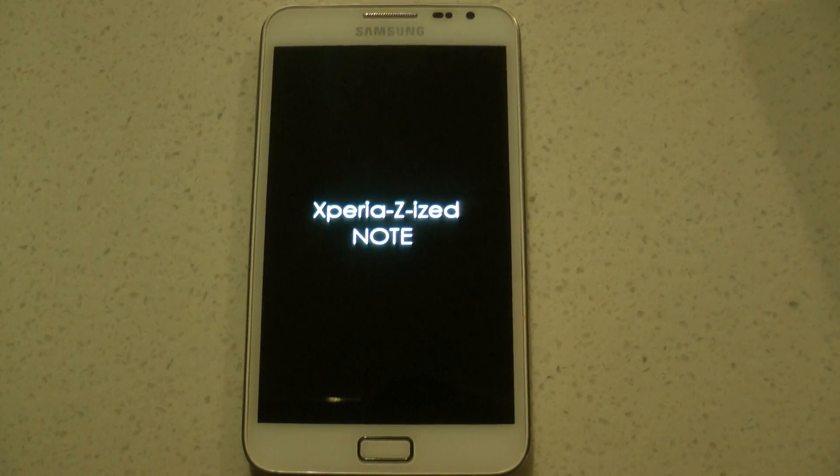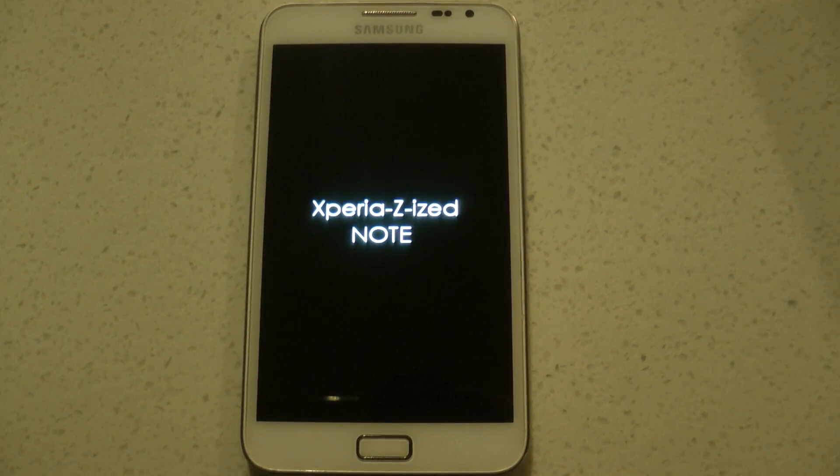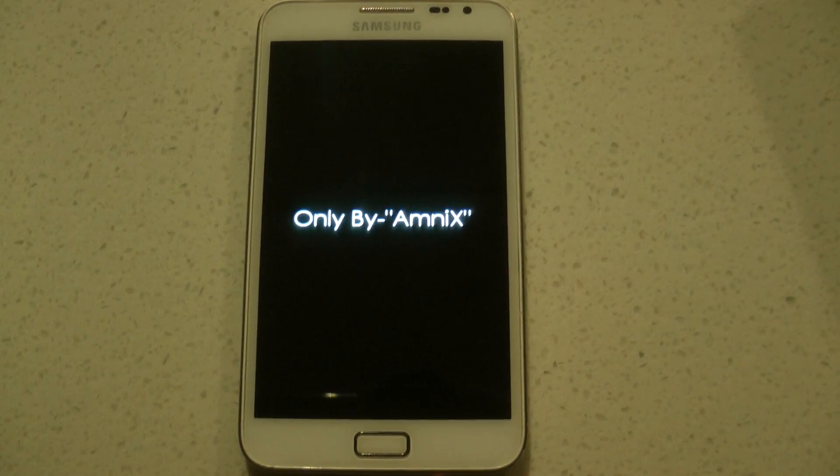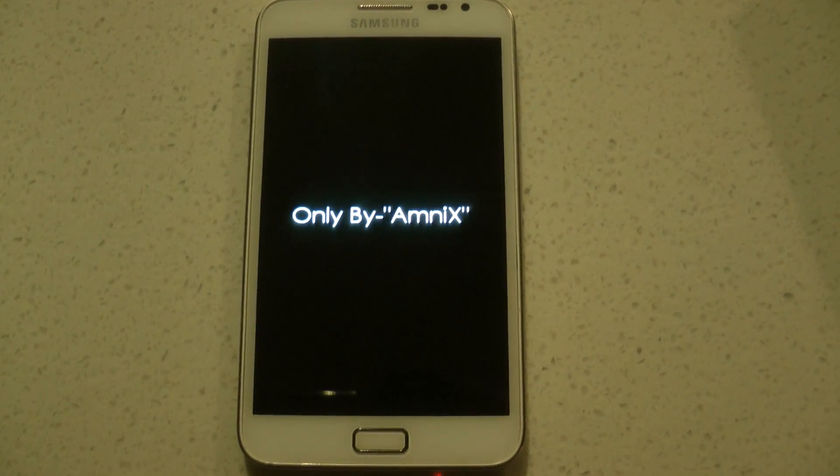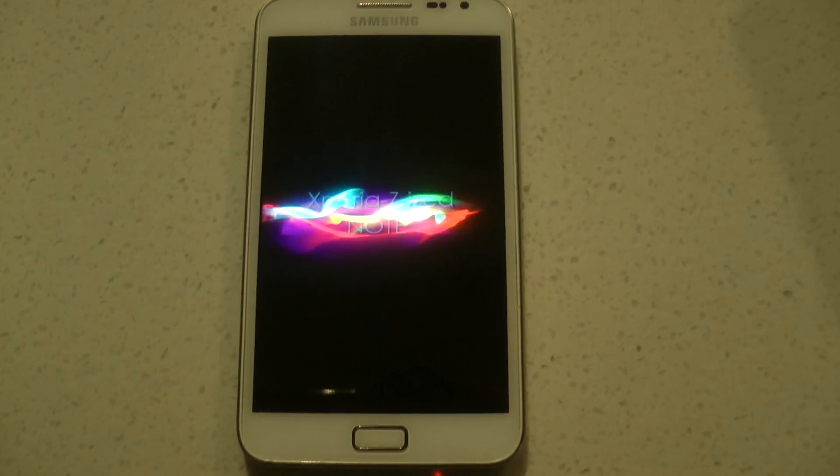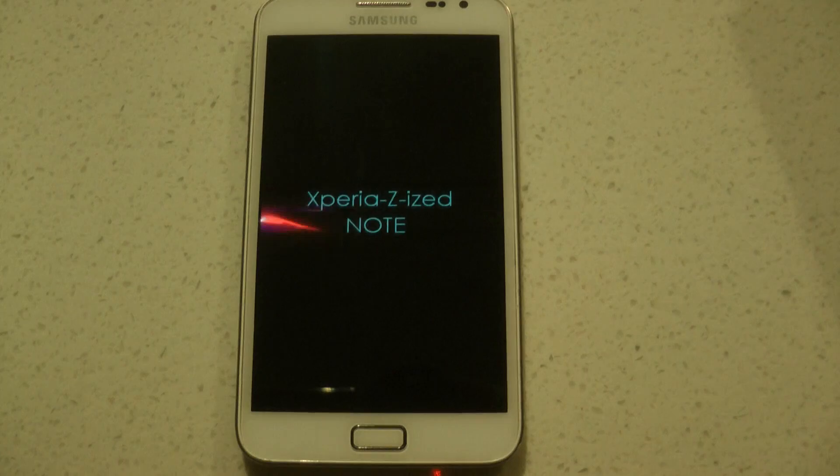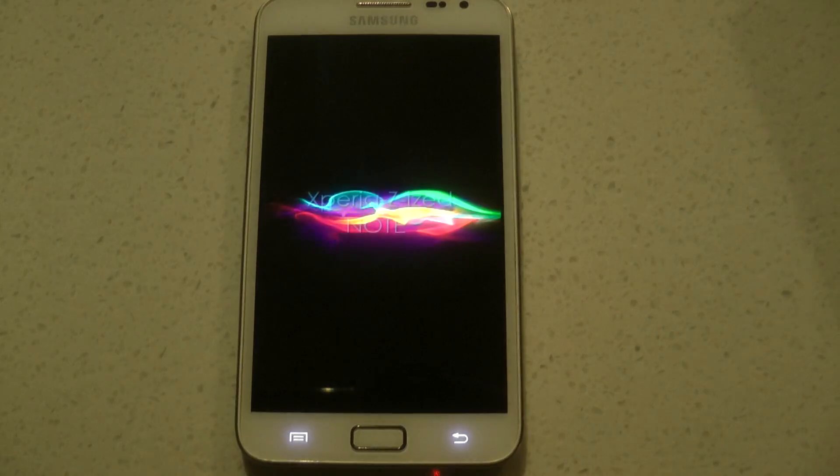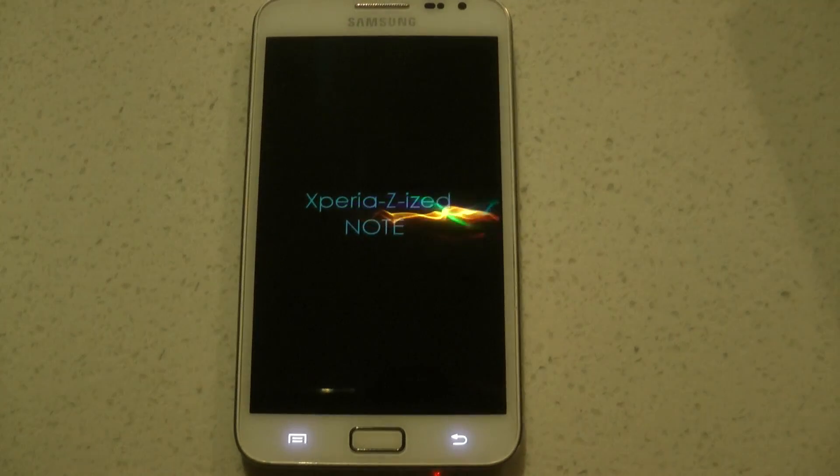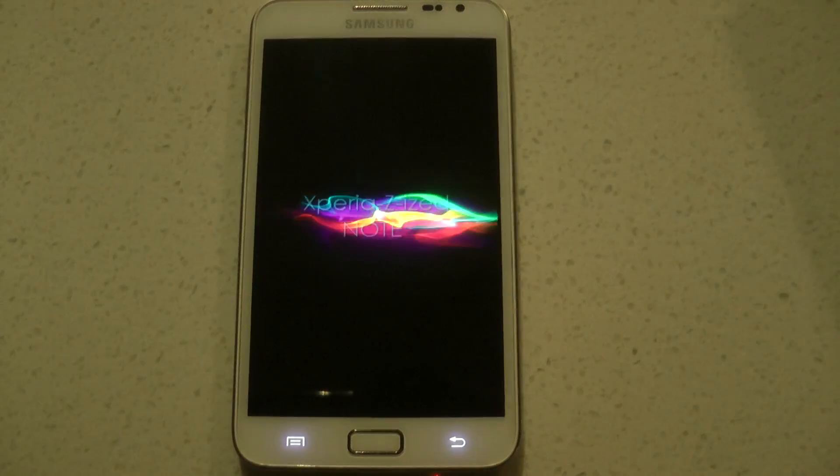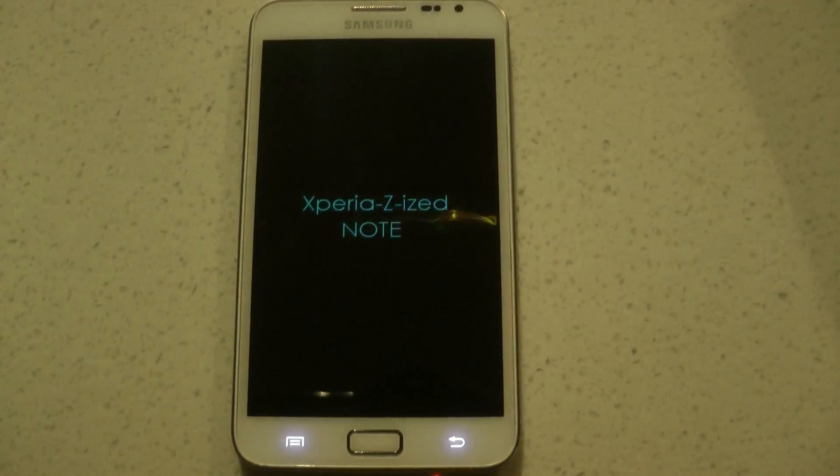Okay, so today I've got a new ROM for you. This is Xperia Z-Sized Note from Ammonix. I've reviewed one of his ROMs before, actually a couple before. This one looks even more like an Xperia Z, so let's take a look at the ROM.